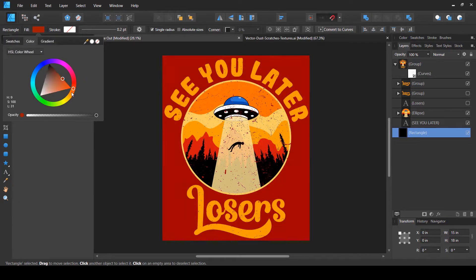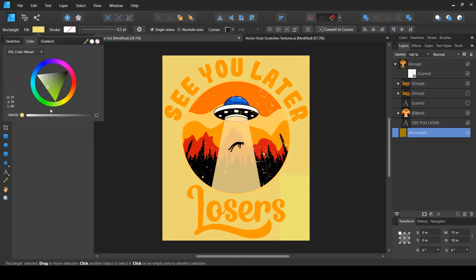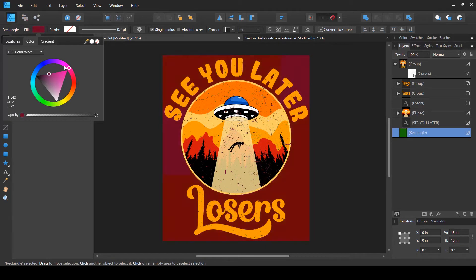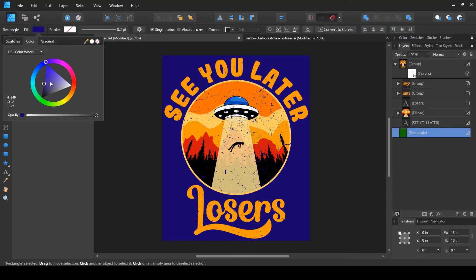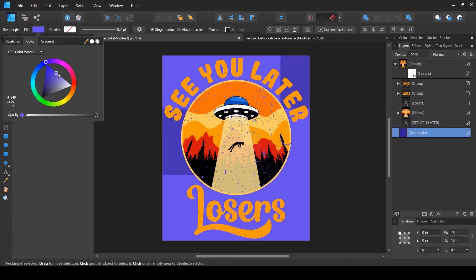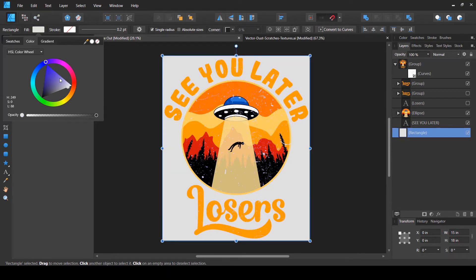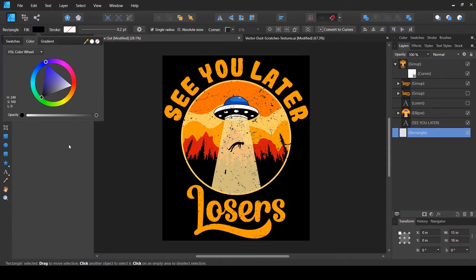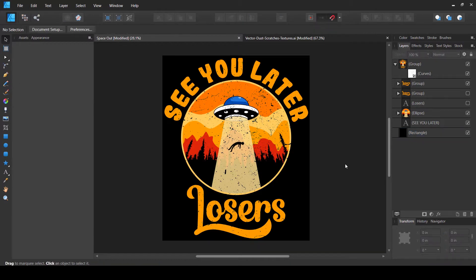If I hide the background color, you can see the transparent areas where the texture has cut through. I can change the background color to confirm the texture is applied correctly. You can see the background color showing through those areas — so if this is applied on a t-shirt, the t-shirt color will show up in those transparent regions. This is the first method for when you have a vector texture file.